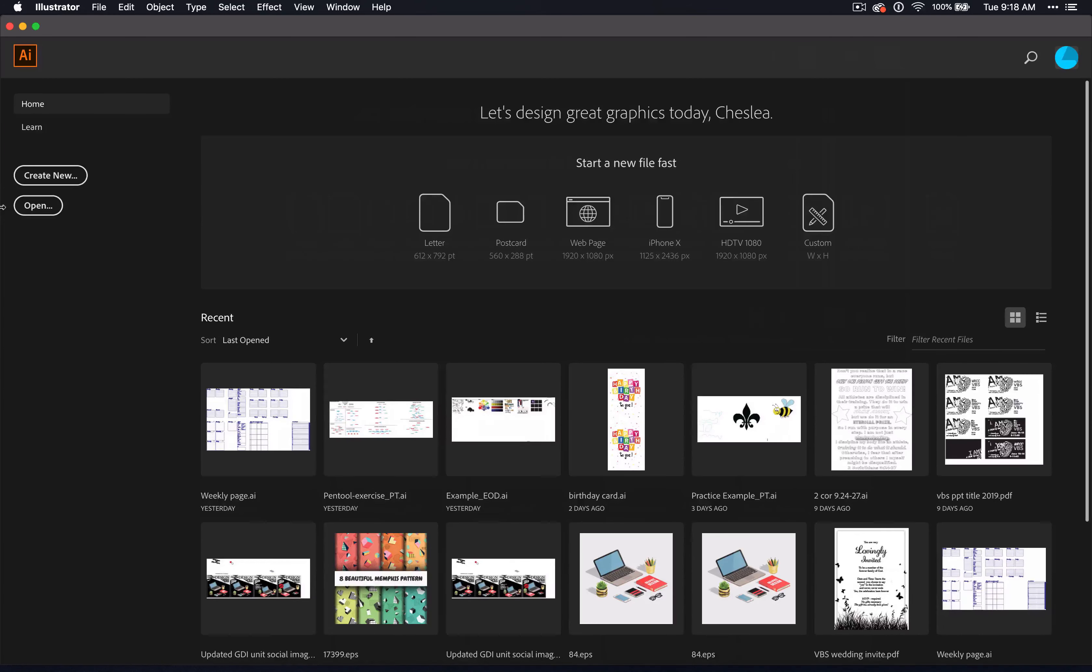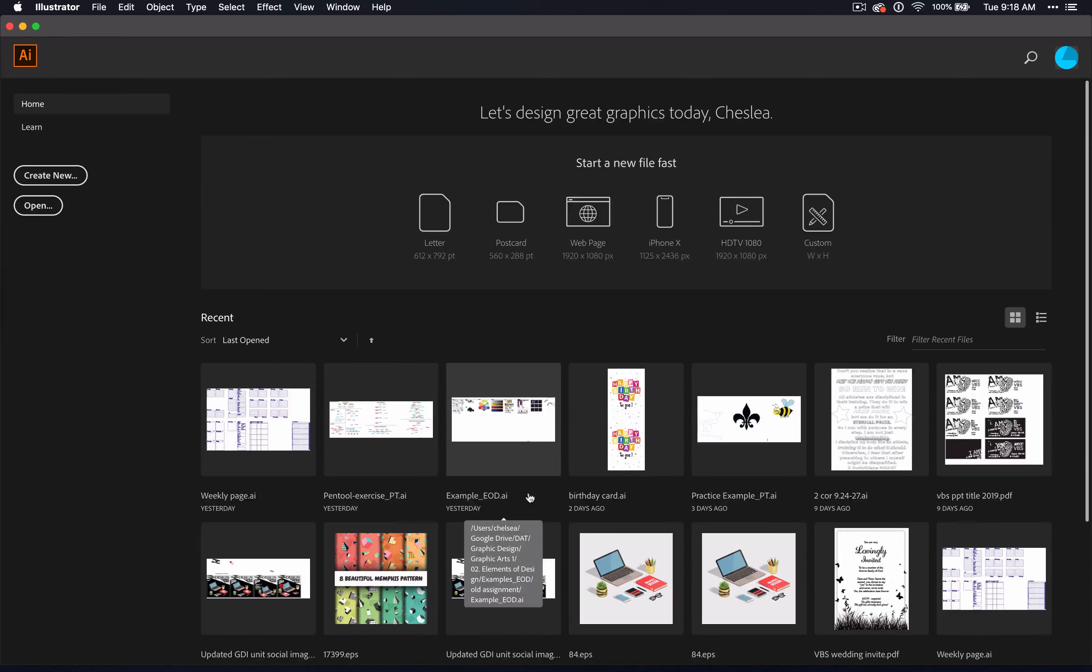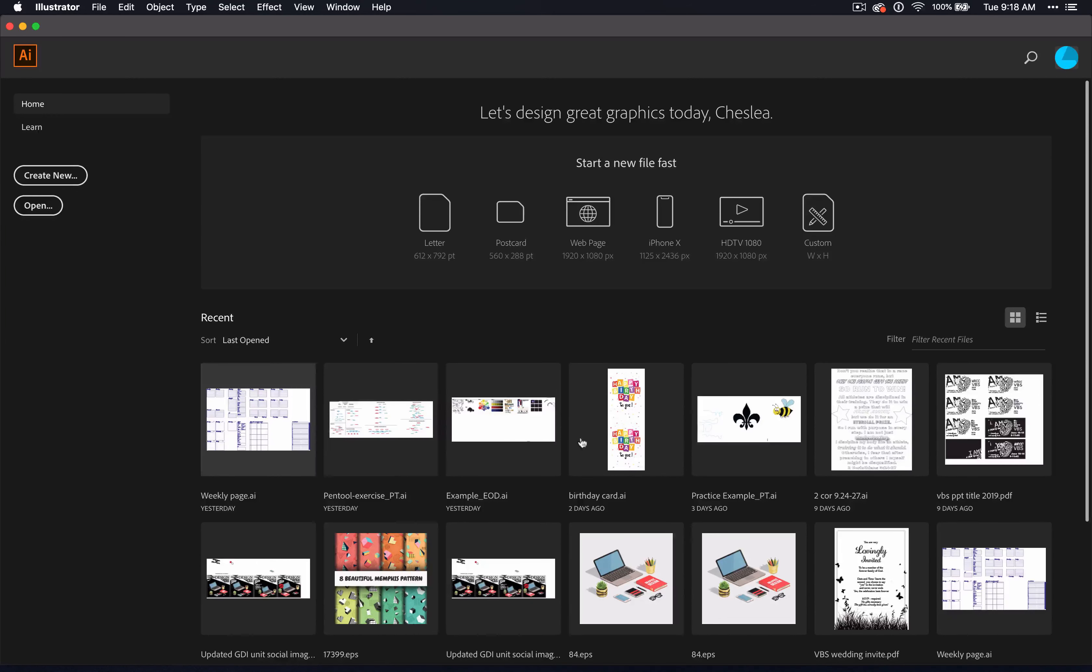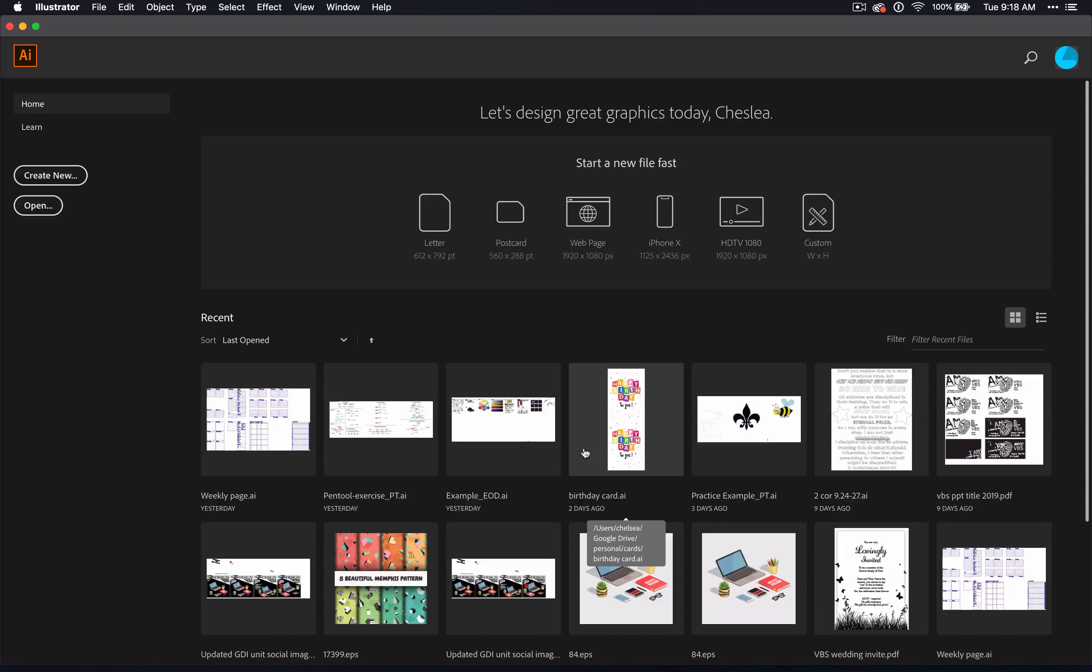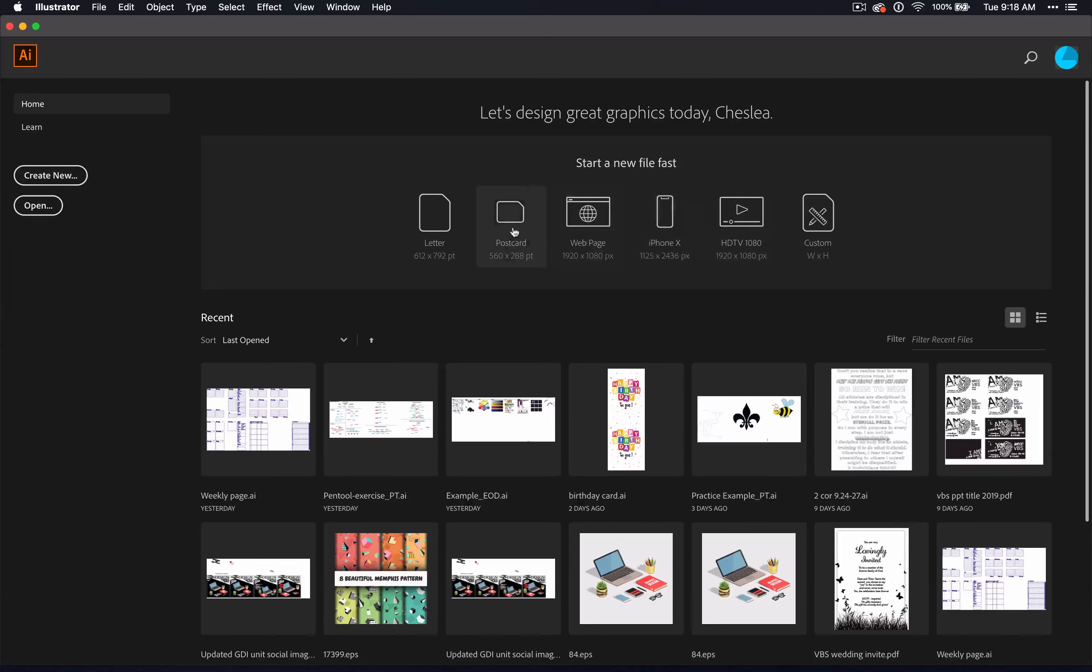When you open the program, you will see this home screen. Above, you have templates for some standard sizes, and below you can see all the things that I have recently had open. If you've never opened the program before, then this will likely not have anything in it. Today, we're going to choose letter. This is just a regular 8.5 by 11 size paper, but all of these other options are available for future projects.